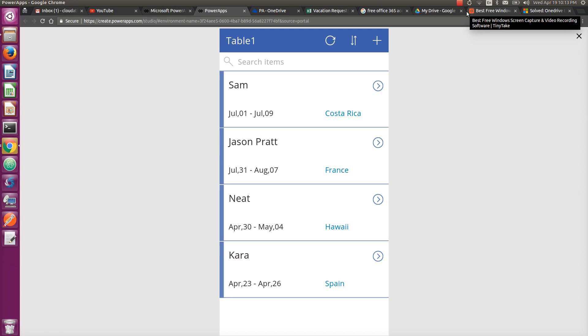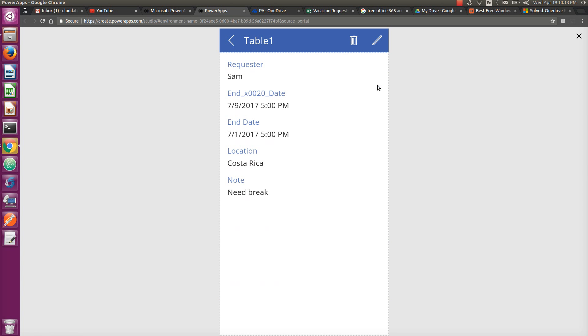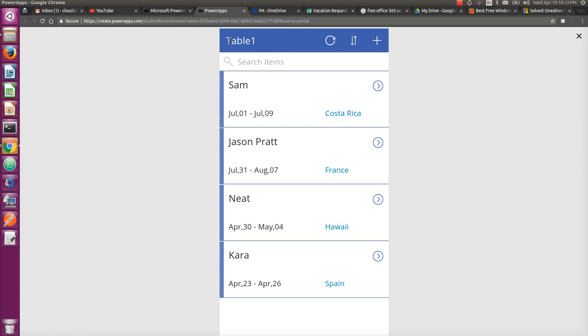One of the common patterns in PowerApps applications is you have one screen which has the overview of your data, and when you click on any particular item, you go to the detail. So for example, in this sample app